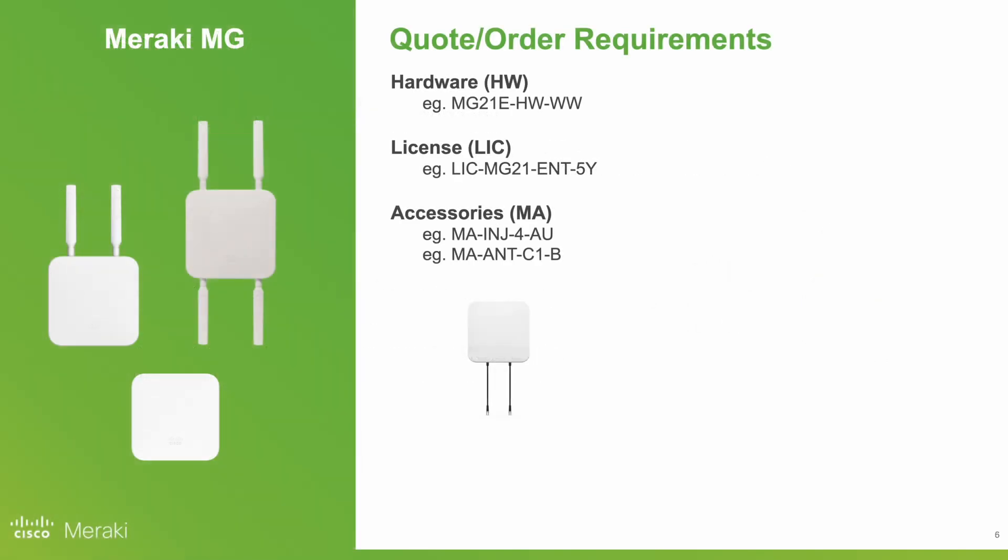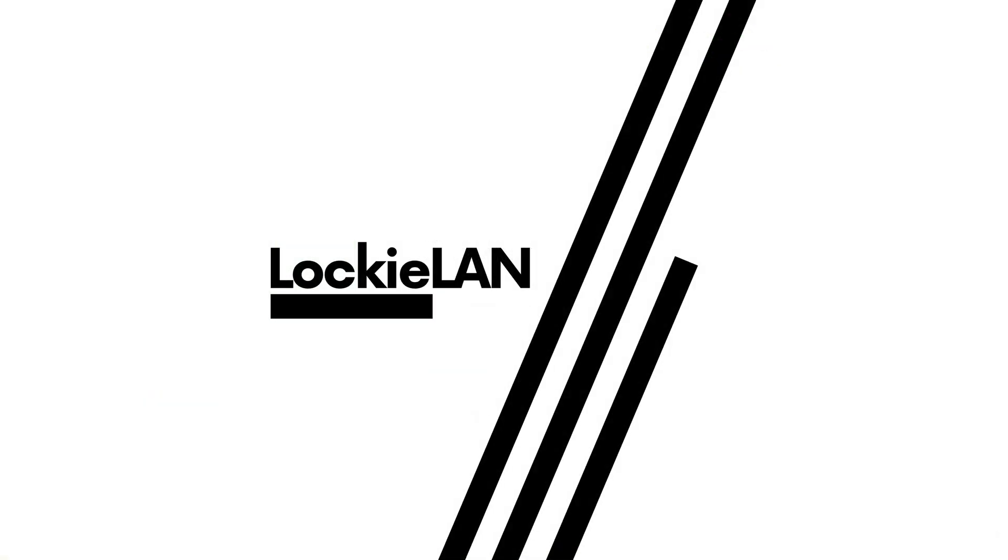In summary, you need hardware, you need a license, you need accessories, and a SIM card with data plan from your preferred carrier.